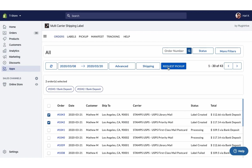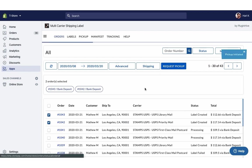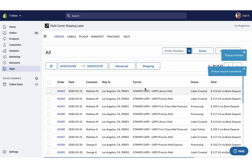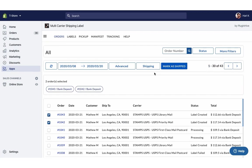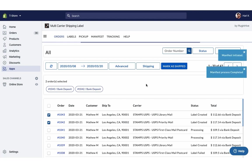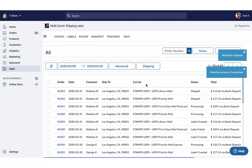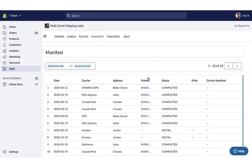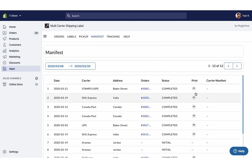Now initiate the pickup request for both the orders. Once your packages are ready, mark the orders as shipped. You can also download the manifest required by the USPS pickup agent.